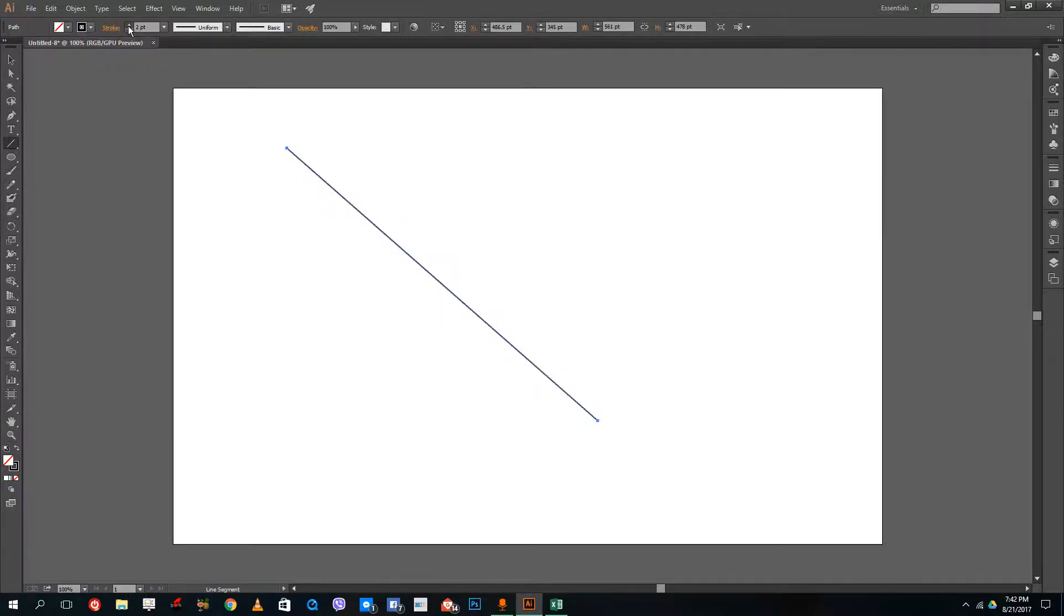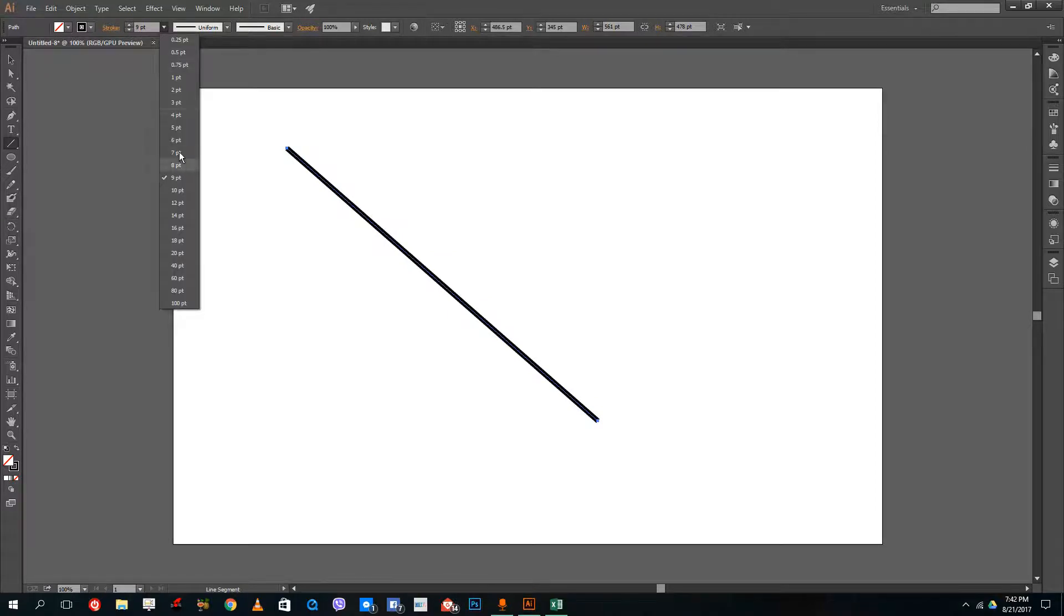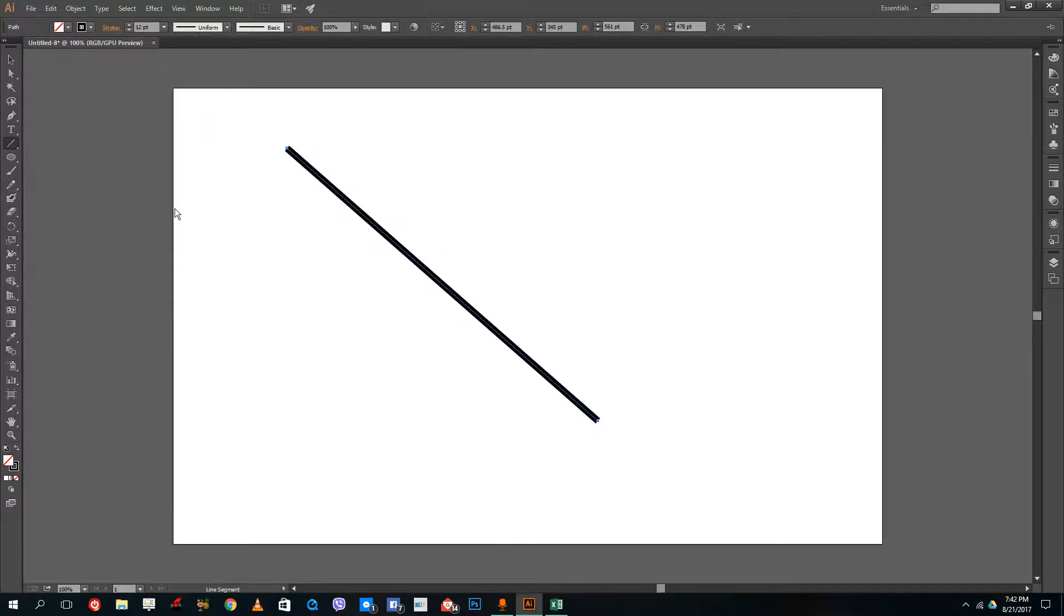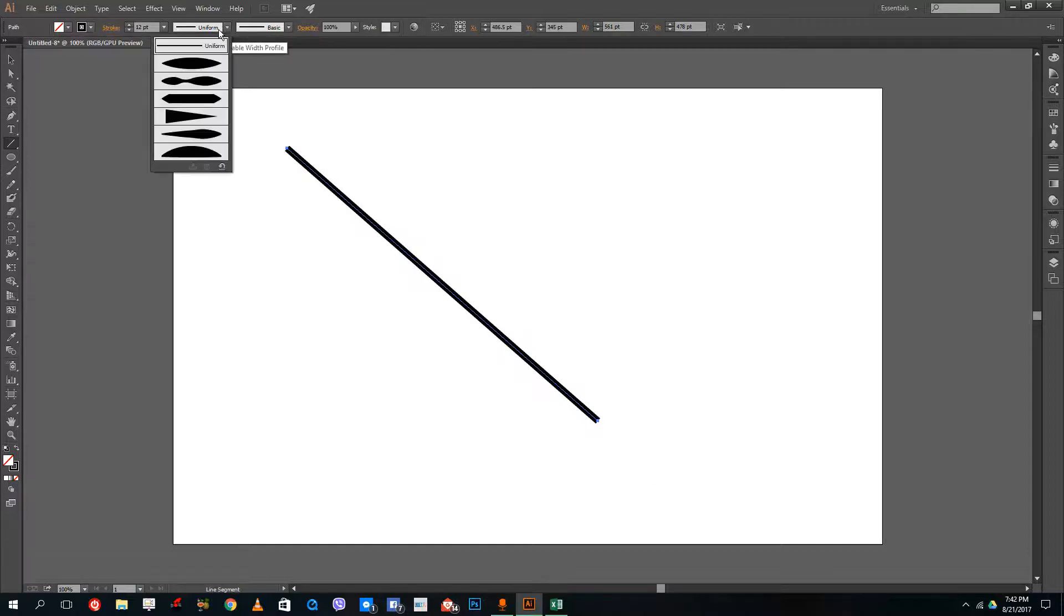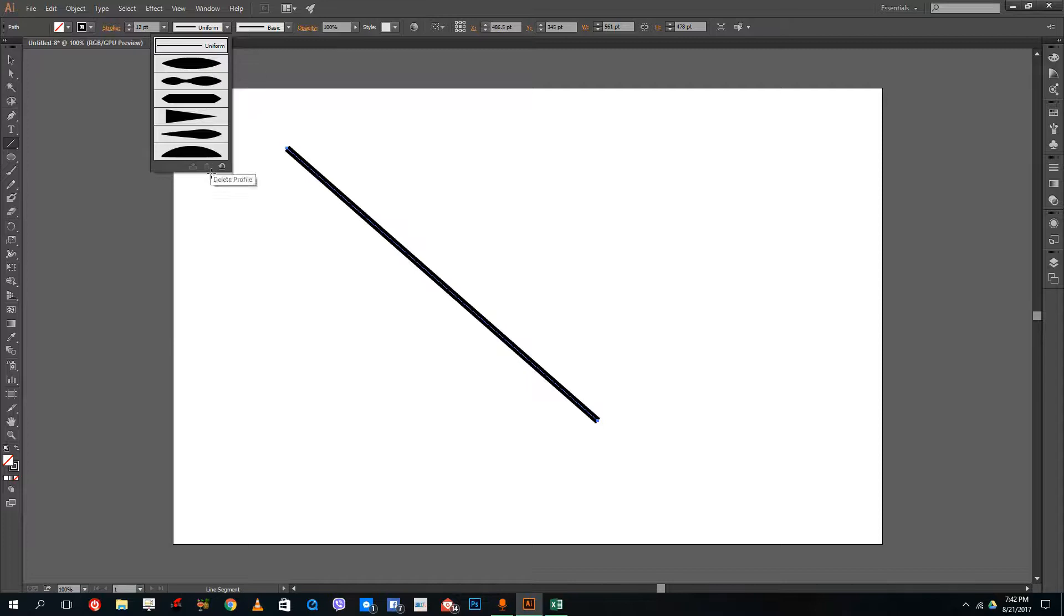I can increase the size of the stroke from this panel over here and change the size just like this. Right now my stroke is uniform. You can see there are types of strokes over here.